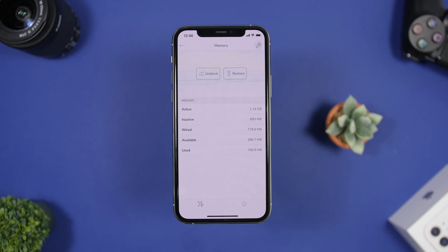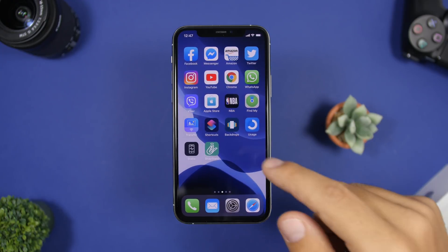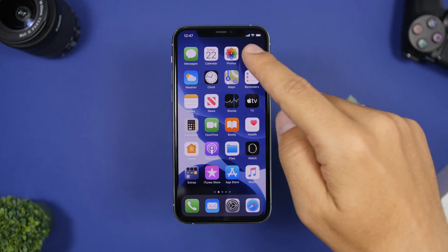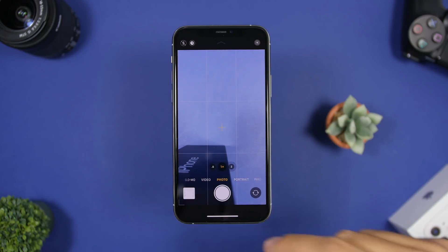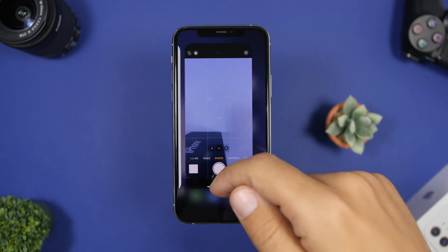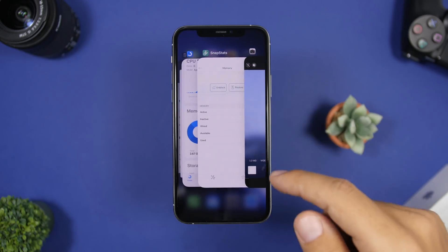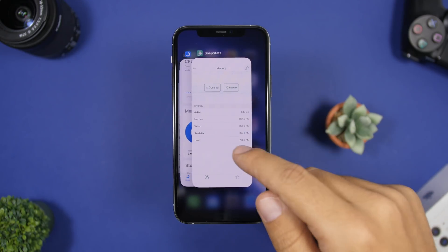Now let's do the trick and then we will see how much free space we have on the RAM memory of my iPhone. The trick is very easy — all you have to do is open the camera app of your iPhone and close the camera app of your iPhone.